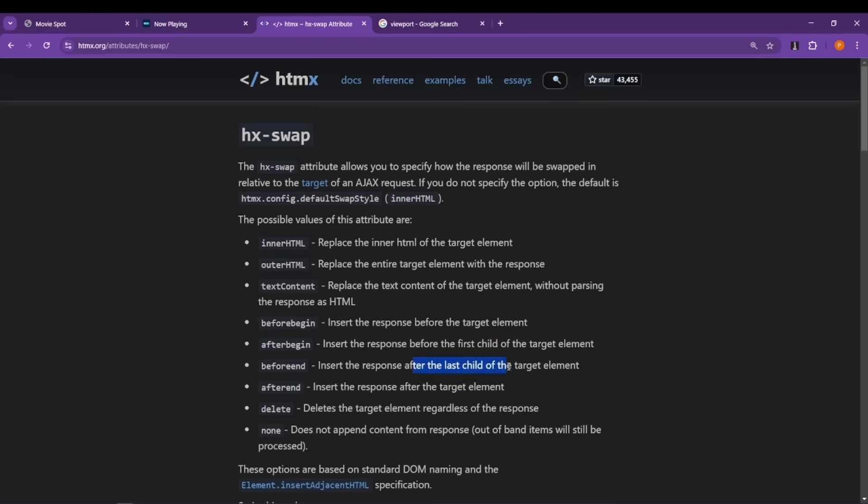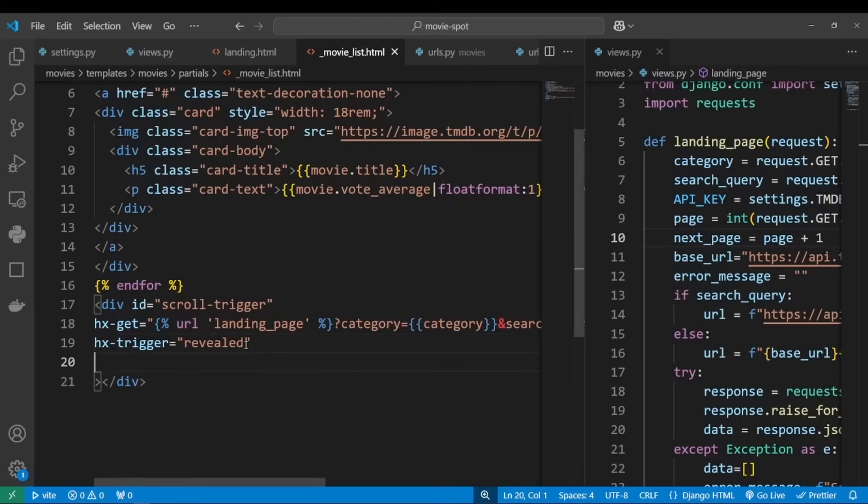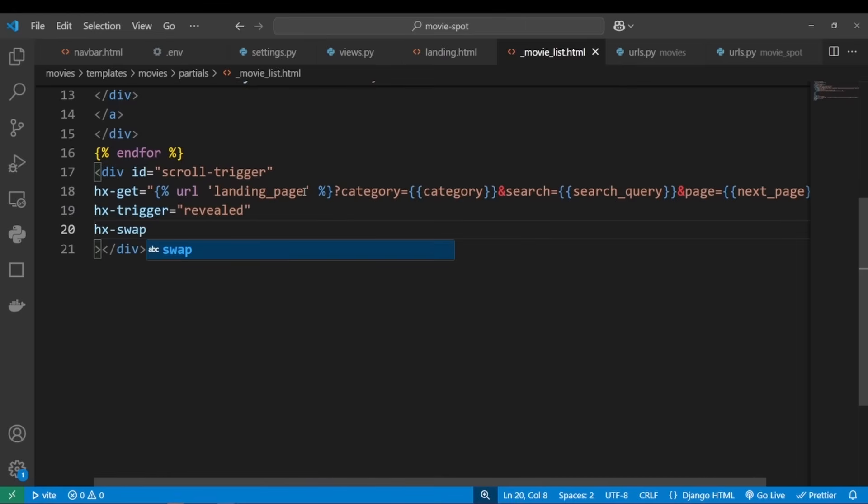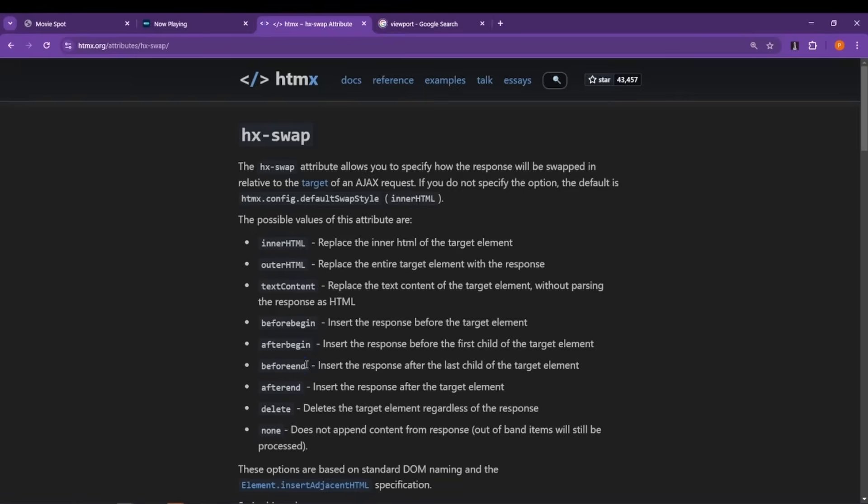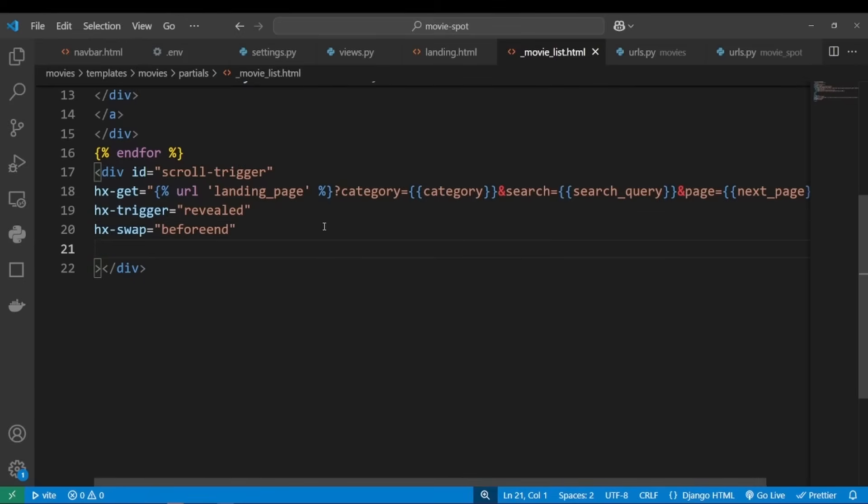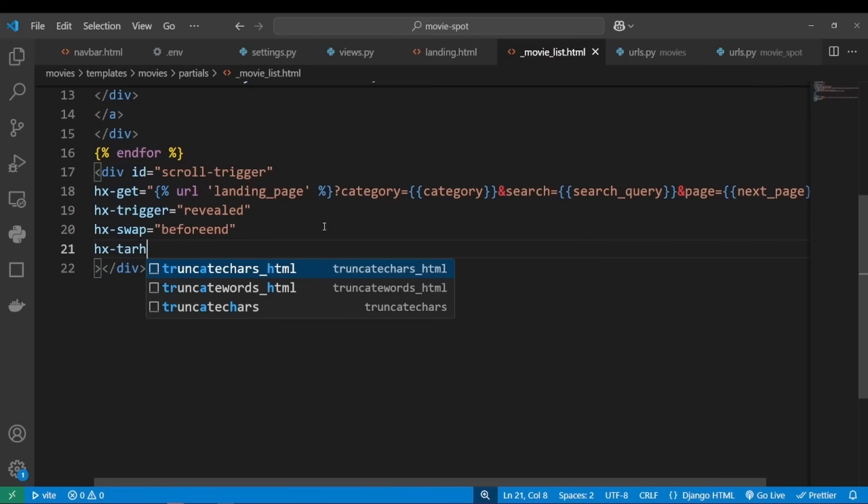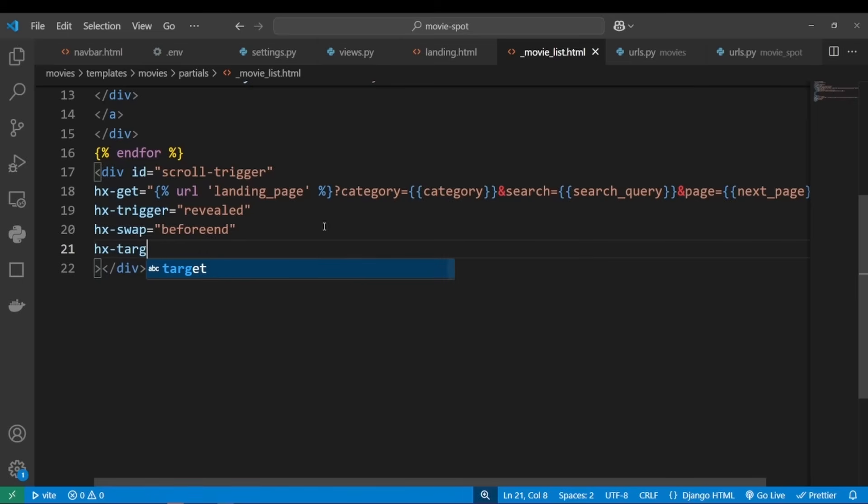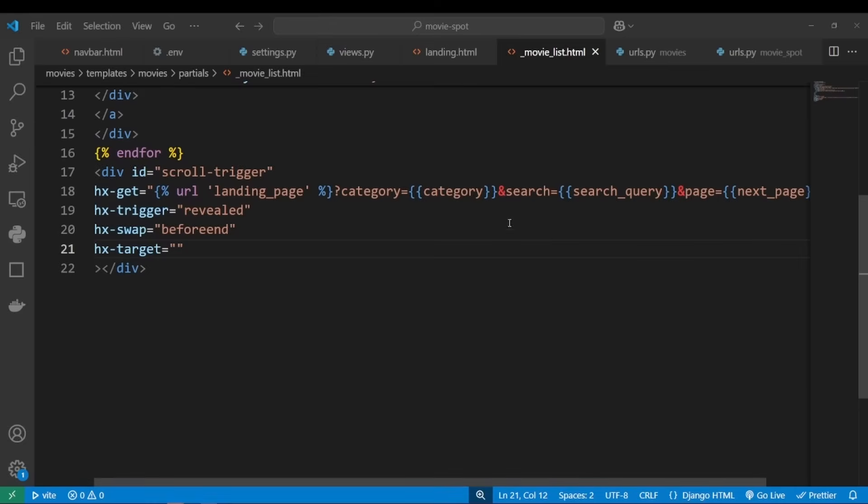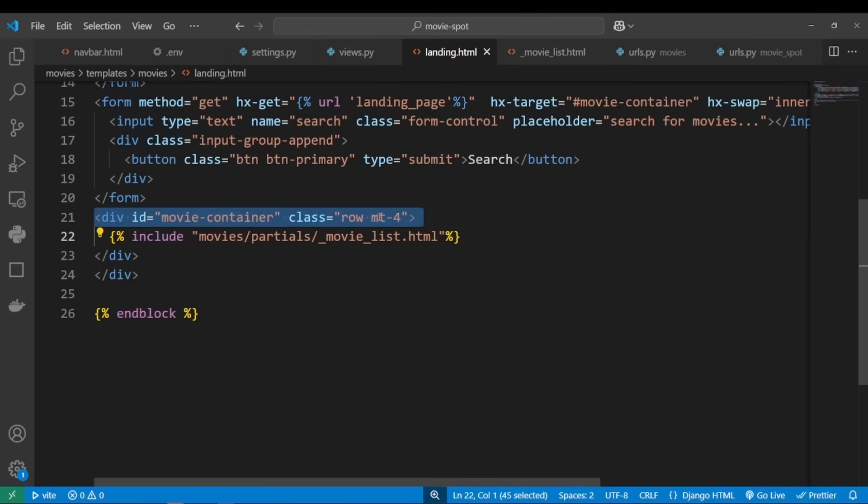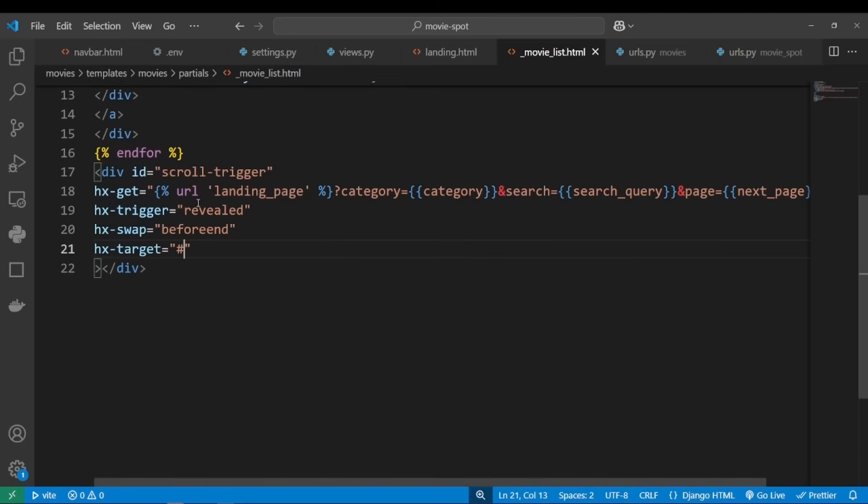And finally, let's specify our target element. To do this we'll use hx-target. Our target element is this div movie-container, so I'll copy its ID and add the hash and then paste. Okay, so this should do it.